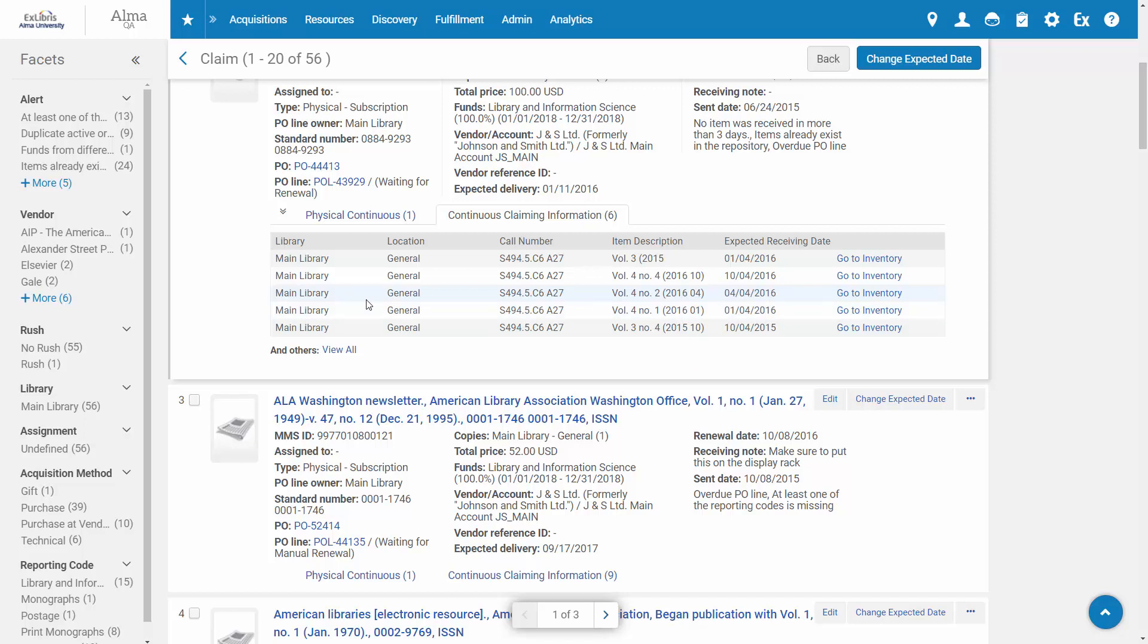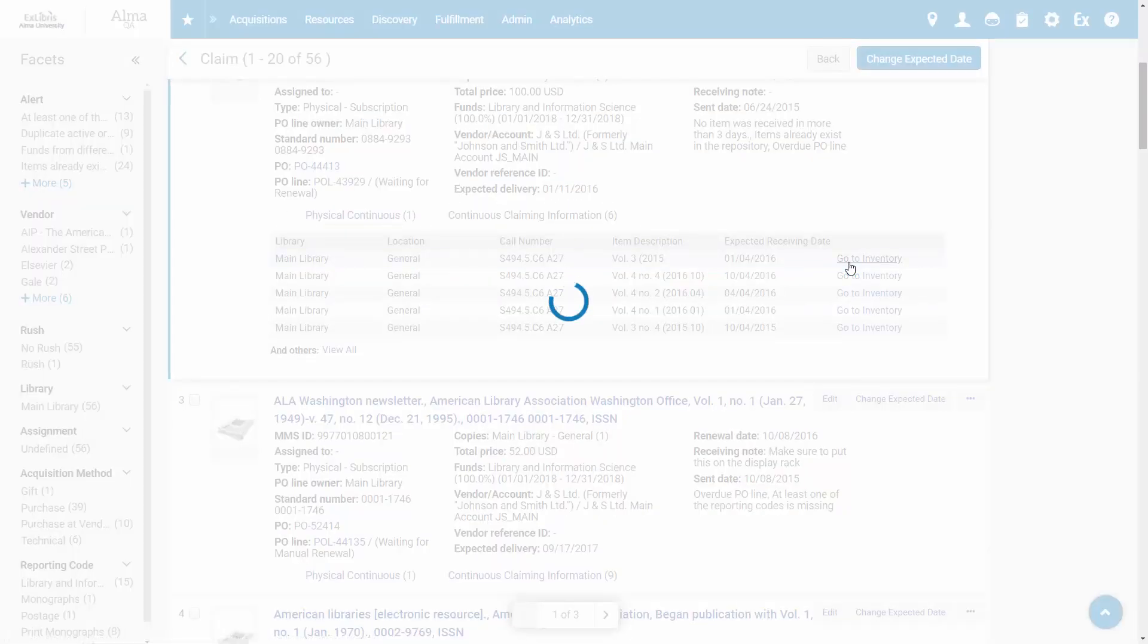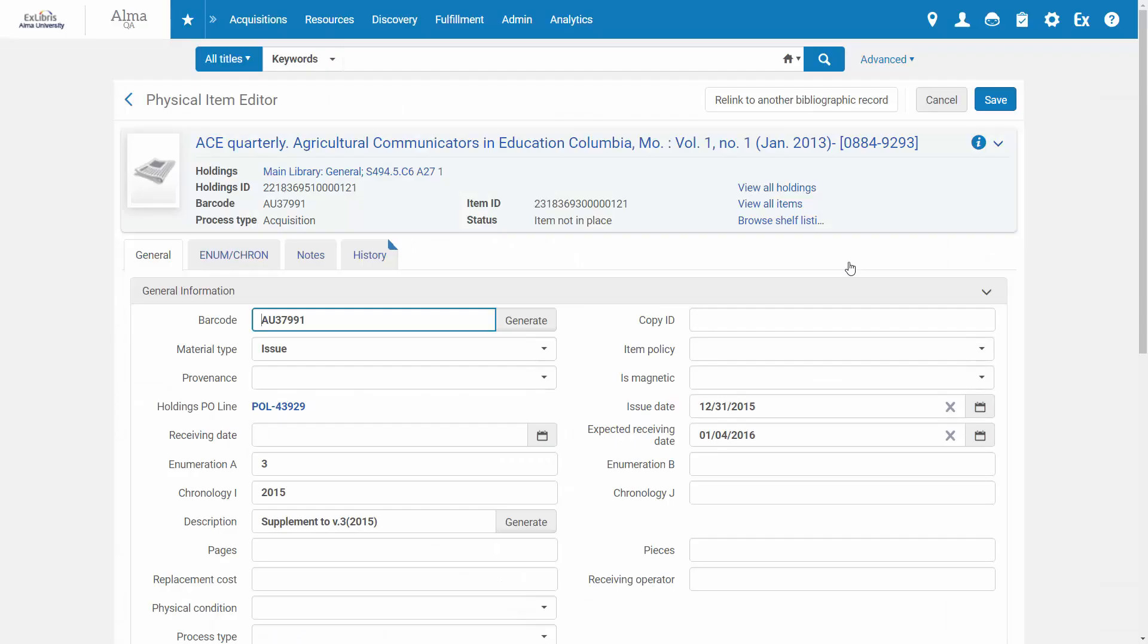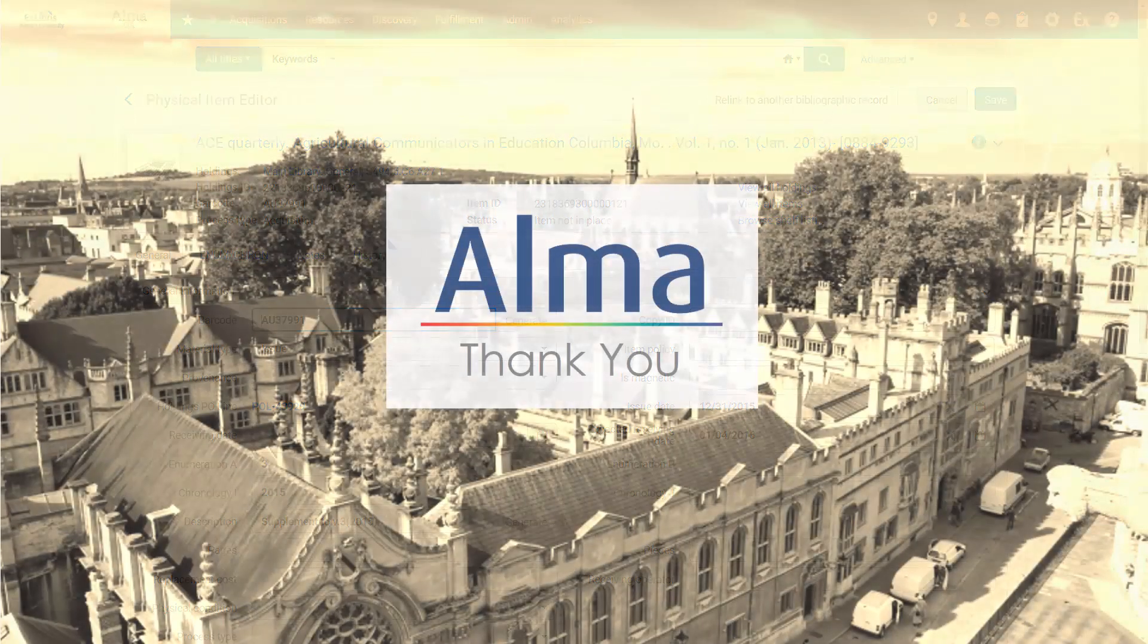To view or edit the items, click Go to Inventory. And that's how you can view the unreceived items for order lines with claims. Thanks for joining.